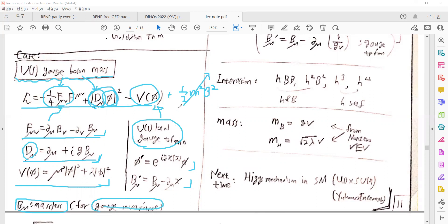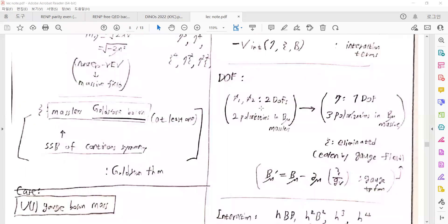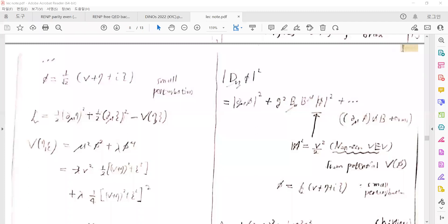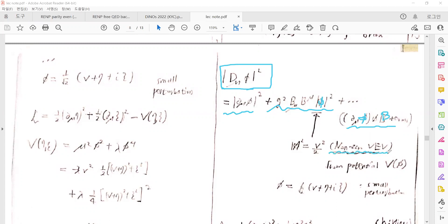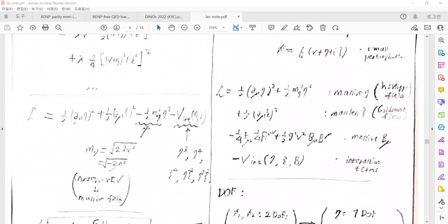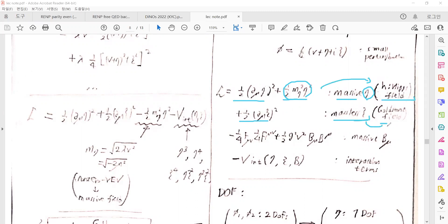It would acquire a mass by coupling with the non-zero vacuum expectation value of the Higgs field. Expanding the covariant derivative terms in φ, there are interactions between φ and B. Because the scalar field has a non-zero vacuum expectation value from the potential, we give small perturbations from that non-zero VEV similarly. Expanding through the same process, there are kinetic terms for the scalar field, mass terms for η, which becomes the Higgs field, and the massless scalar field becomes the Goldstone field.